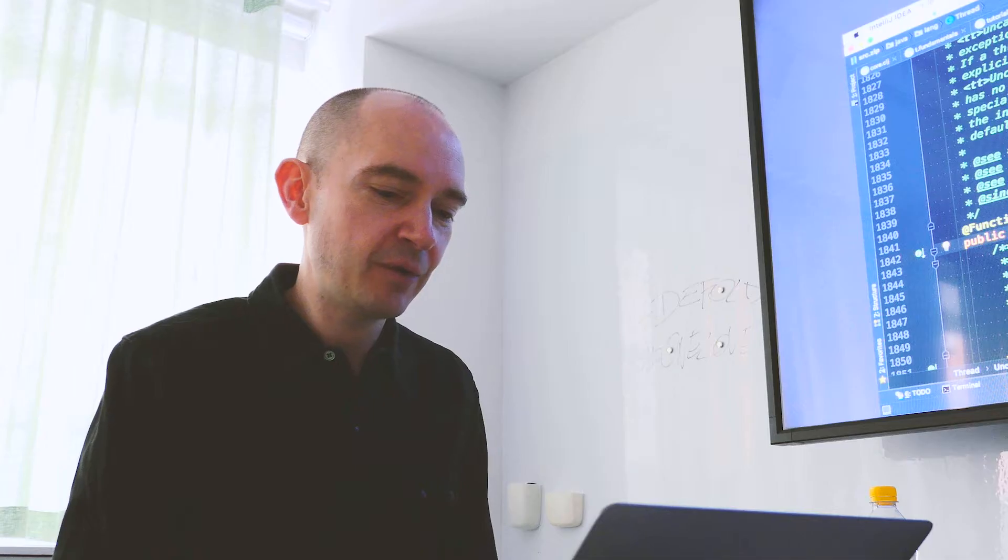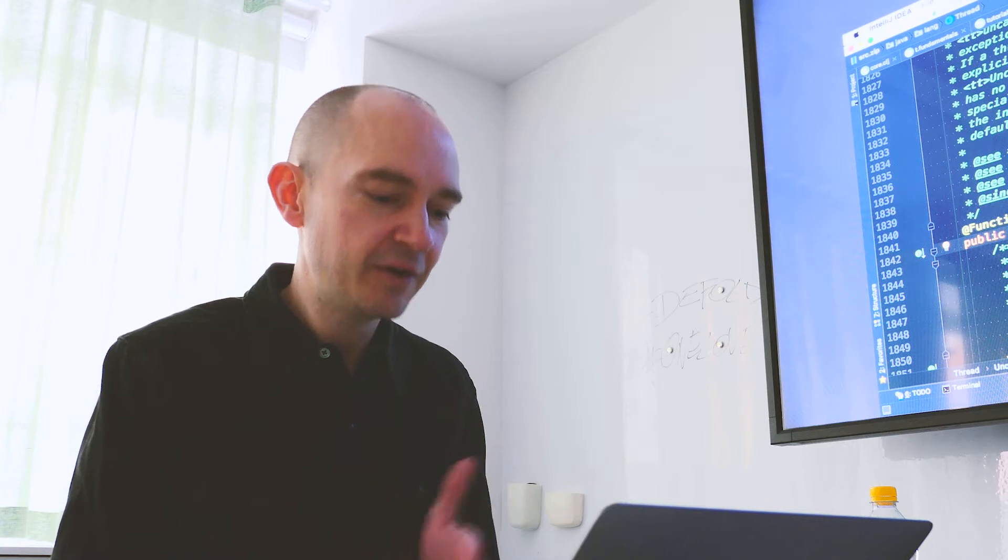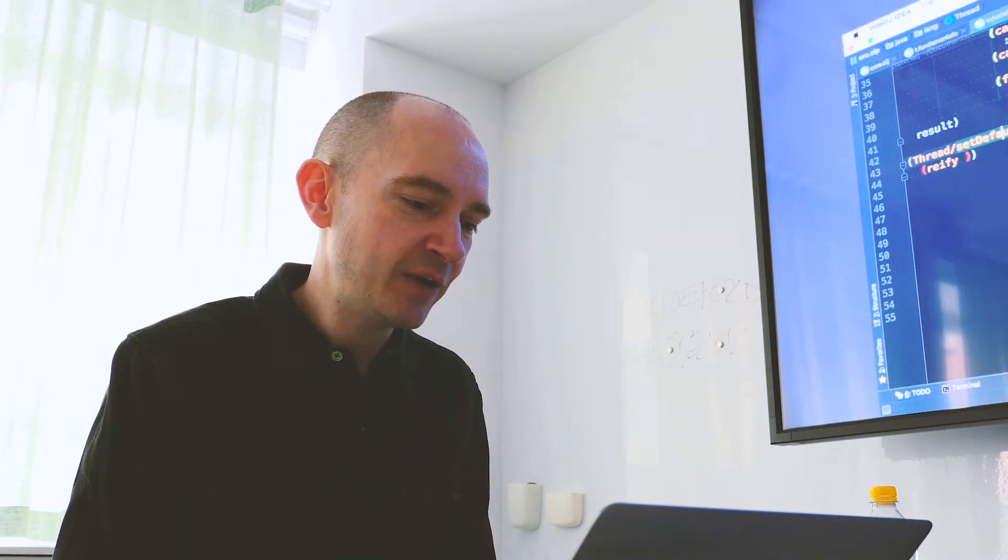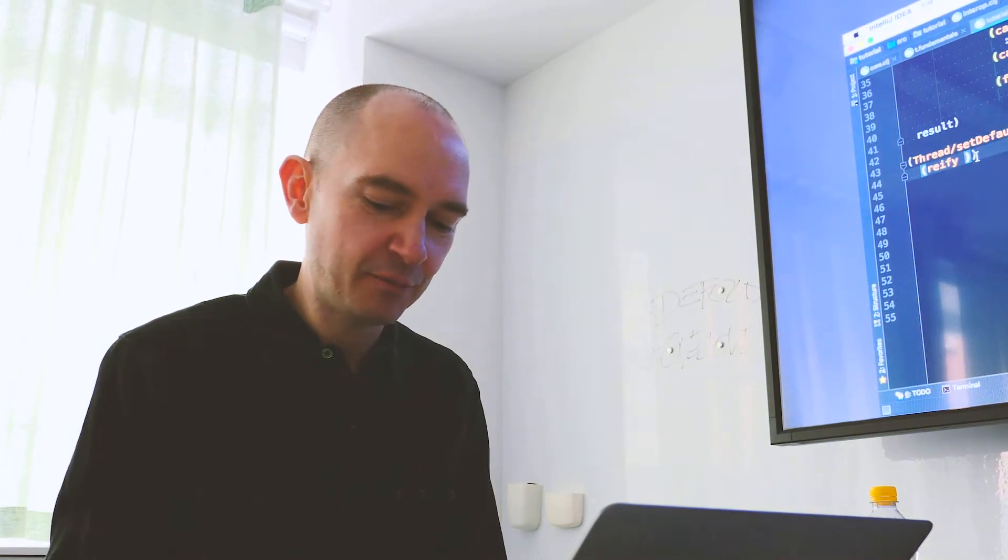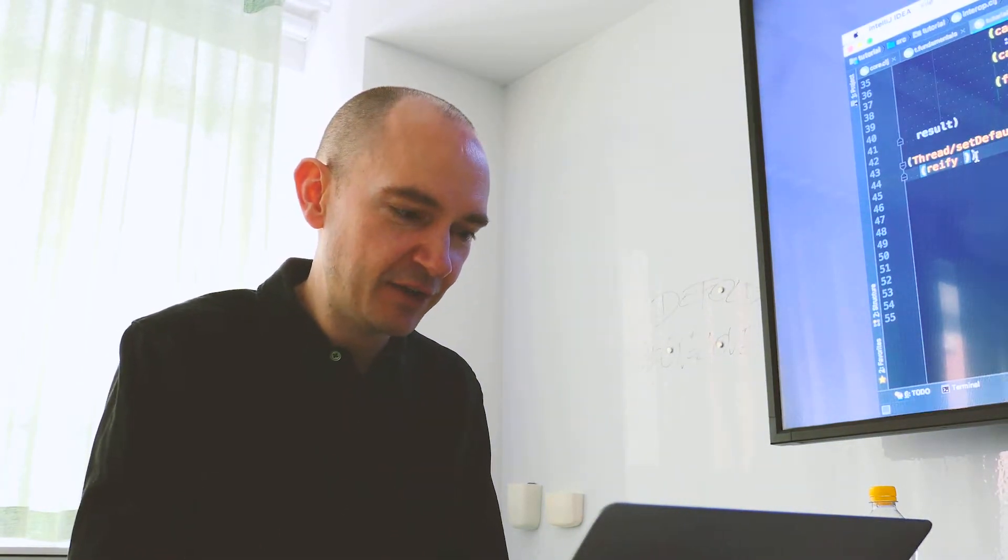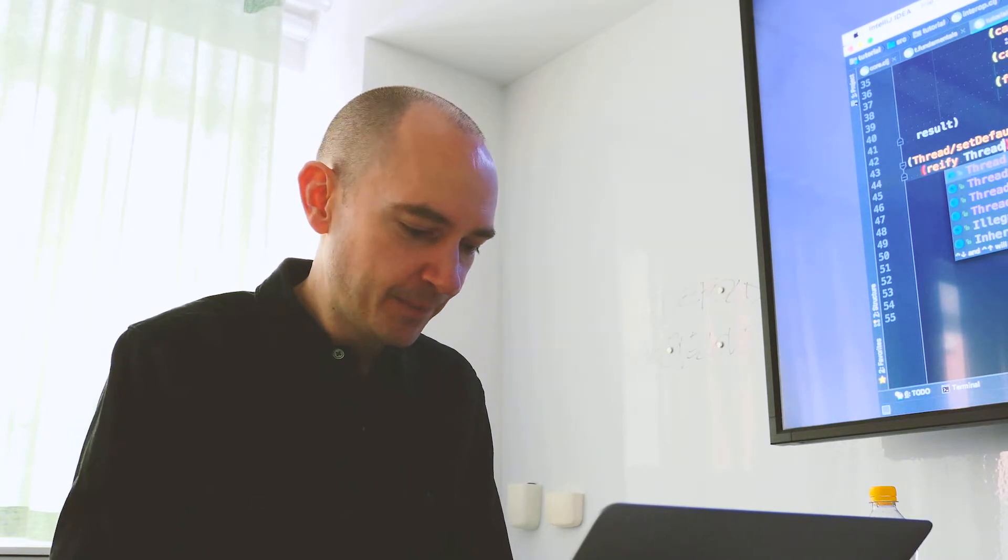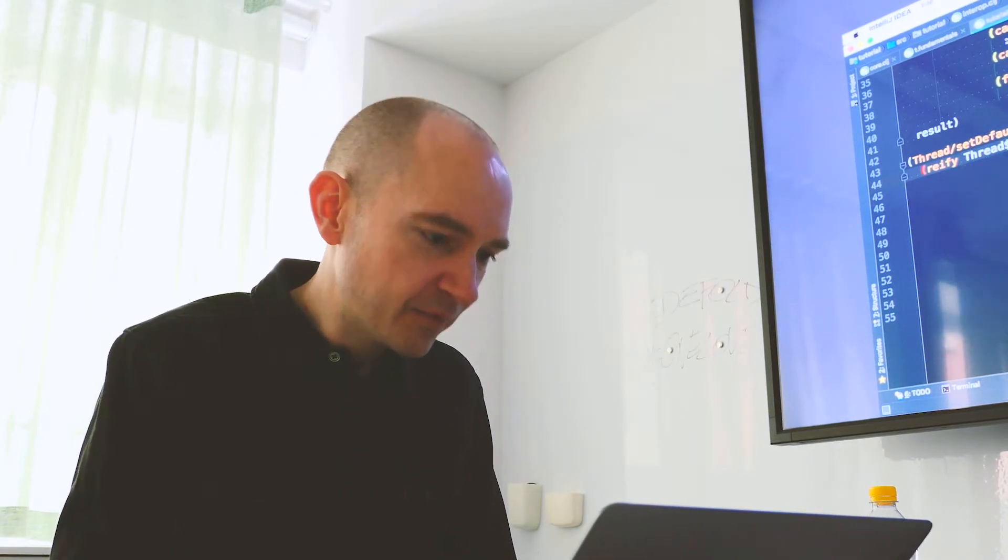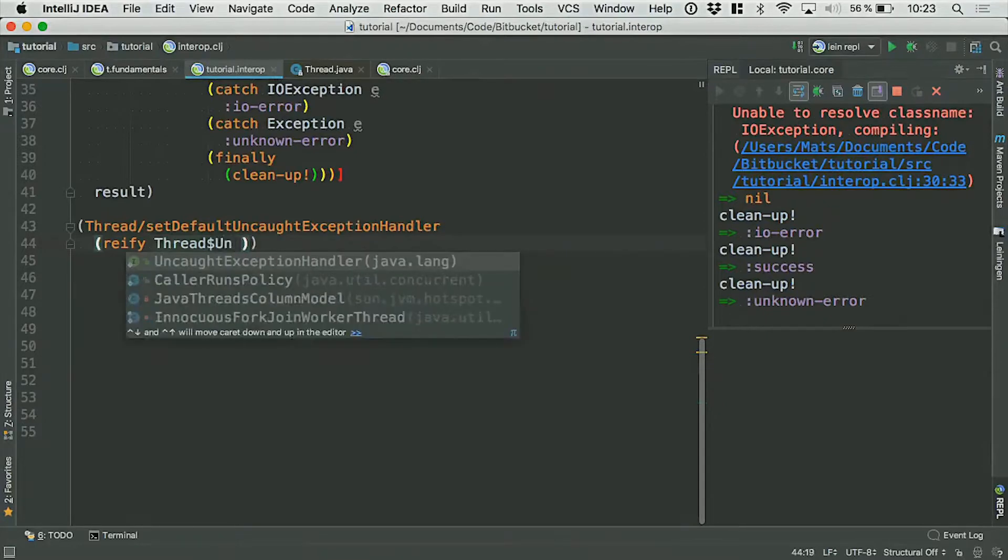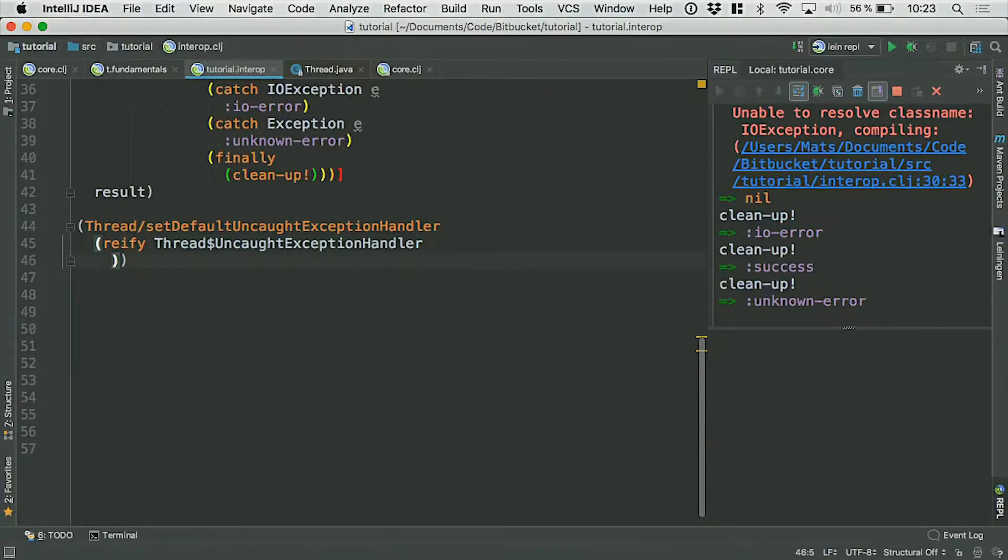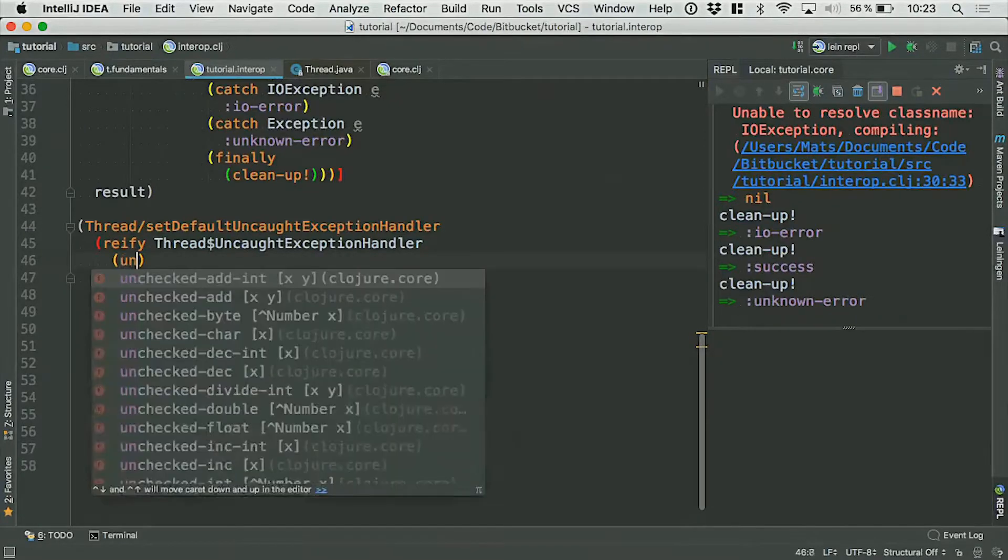So I actually want the thread dot uncaught exception handler. And the way Java compiles that, when it compiles those classes, the name of that class actually becomes thread dollar sign uncaught exception handler. So that's just the name of the interface. And I want to reify that. I want to create an instance of that interface. And as you remember, it has a single method called uncaught exception handler.